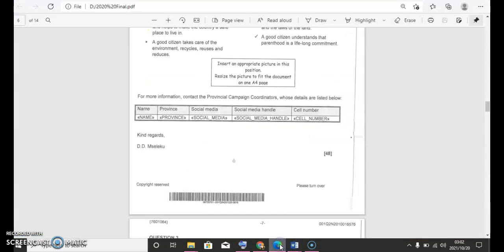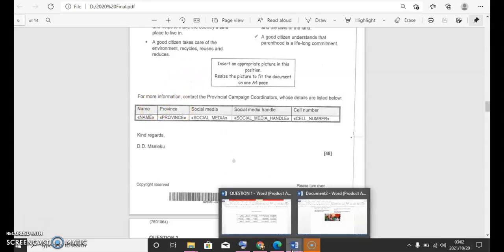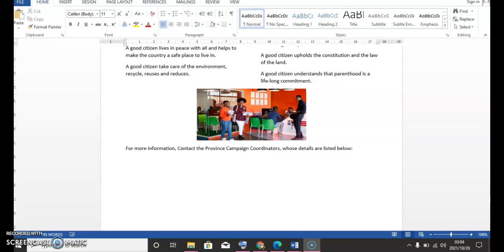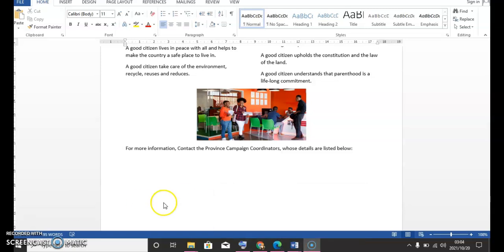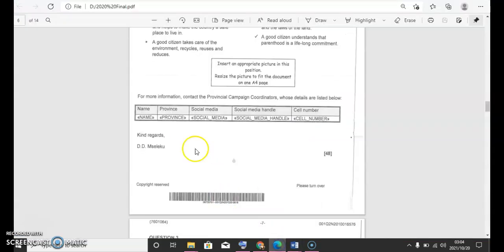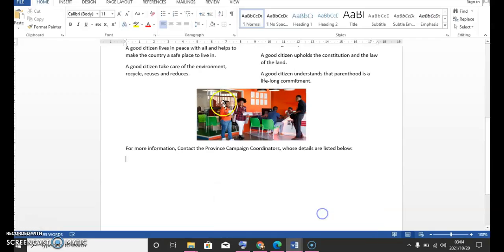And then we continue. It says for more information. So let me type in this information so that we continue with our question 2. We need to start mail merge on our document so that we can continue. As you can see here, we need to merge this information. So here's the step we do this. I hope you still remember.